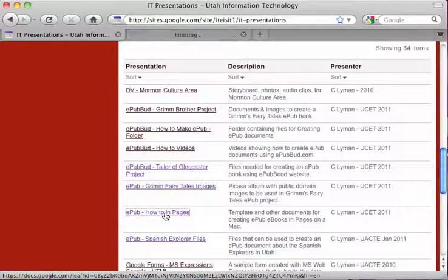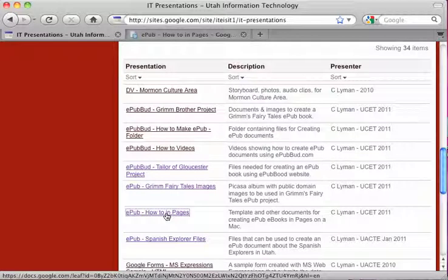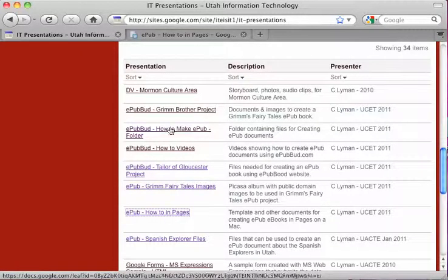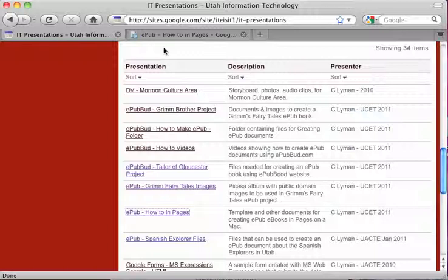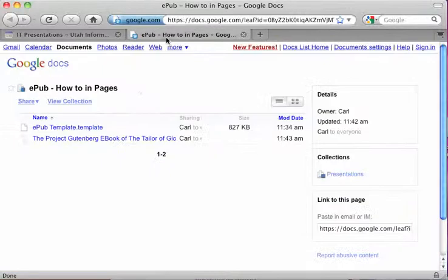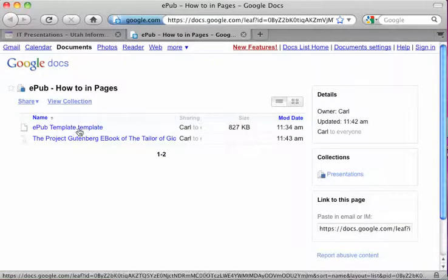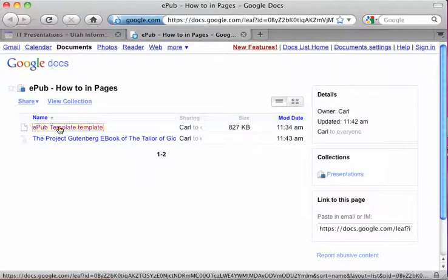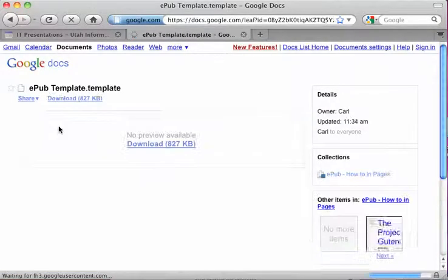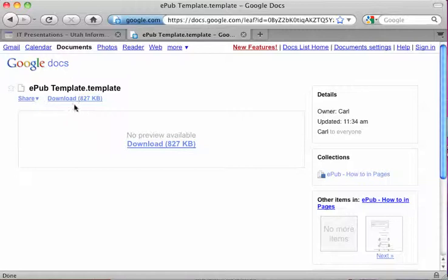In there, there's a file that we want to download. It's the EPUB template. Click it.